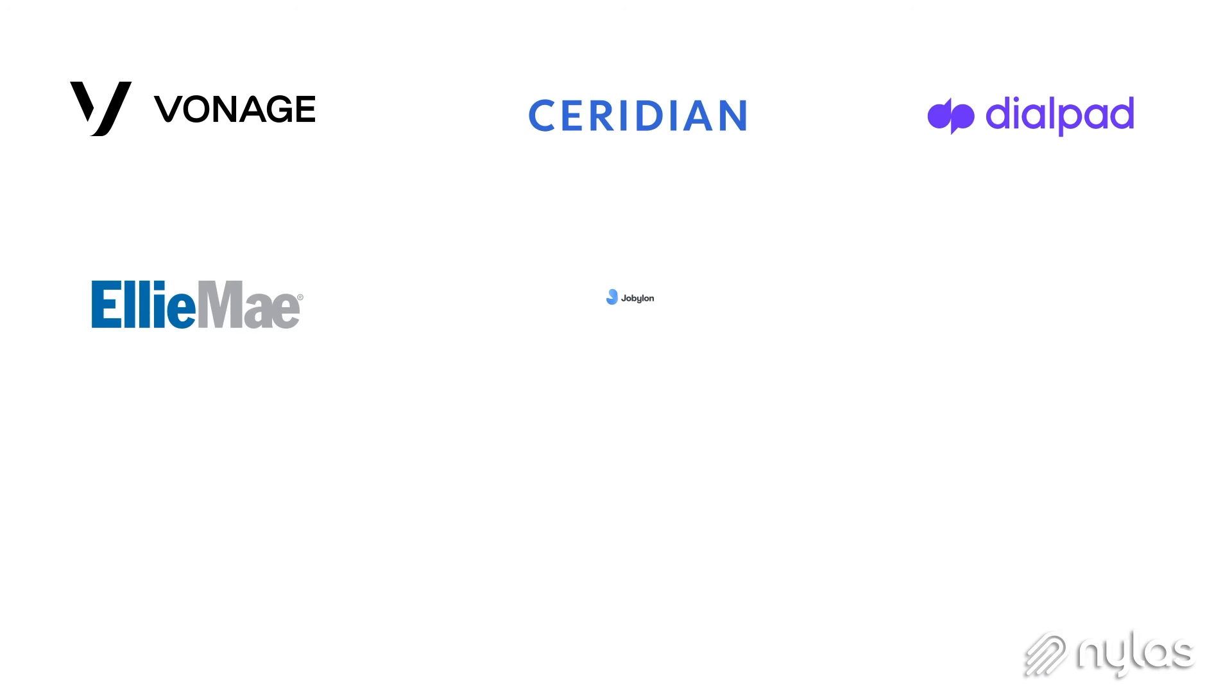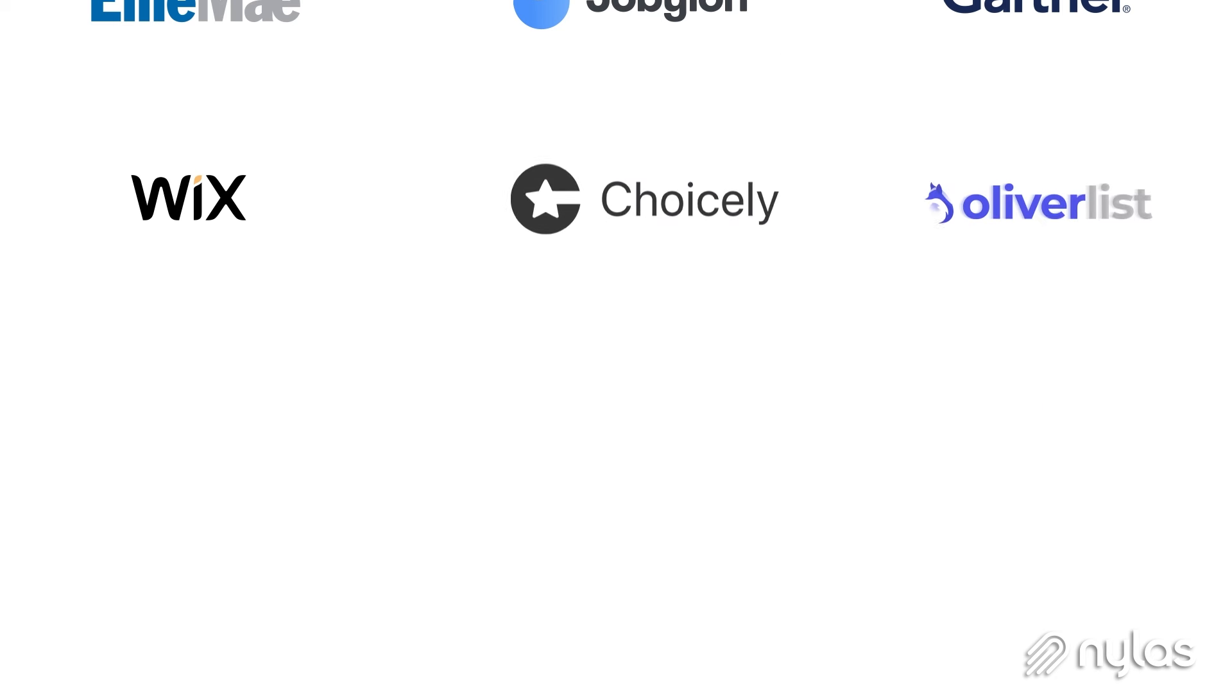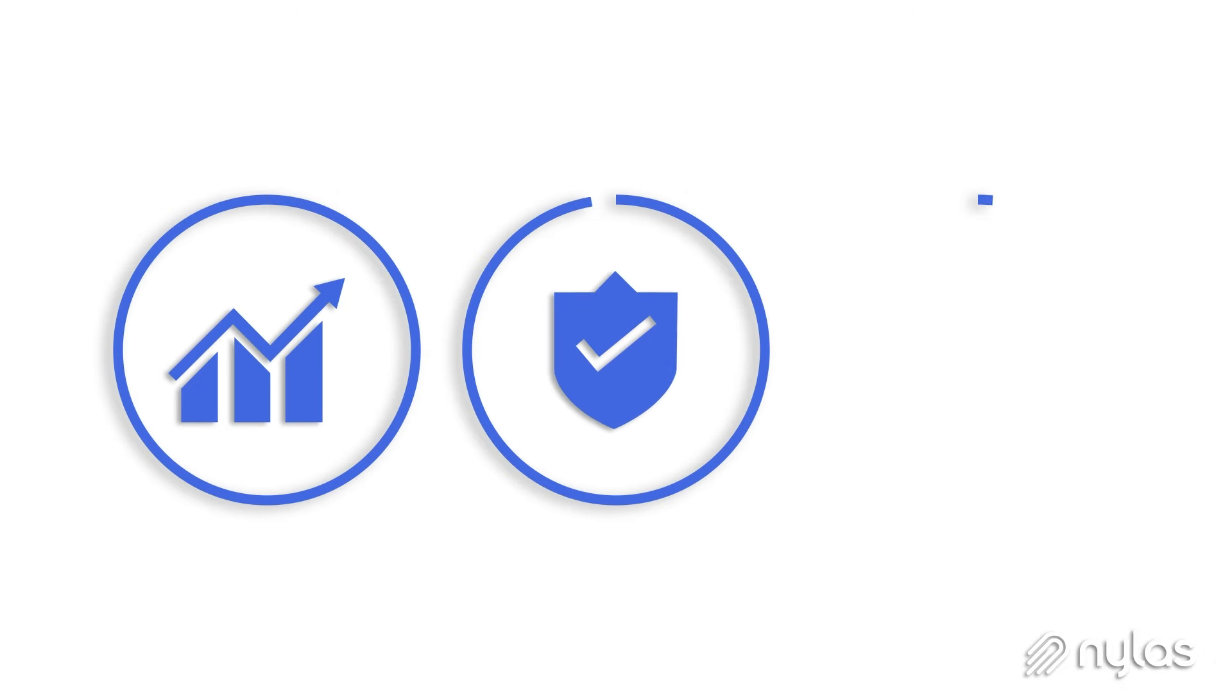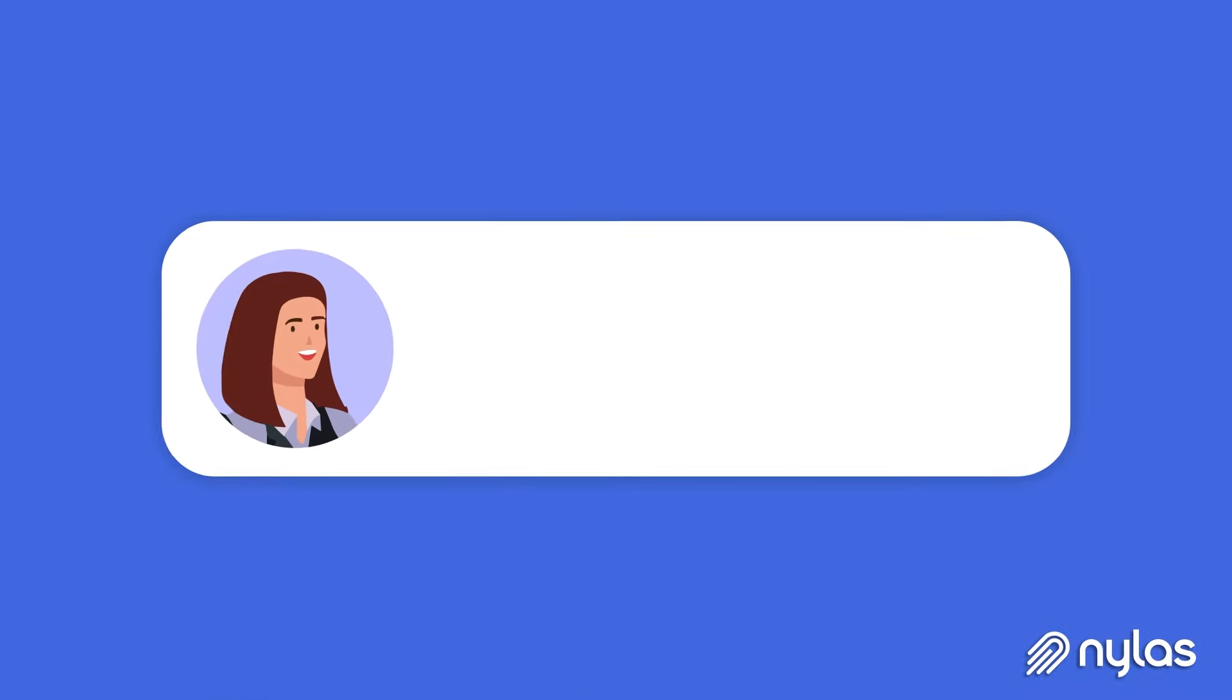Nylas simplifies the implementation and ongoing maintenance of these integrations for big and small customers alike. Our platform is built for scale, reliability, and peak performance, ensuring that your communication systems are always up and running smoothly.